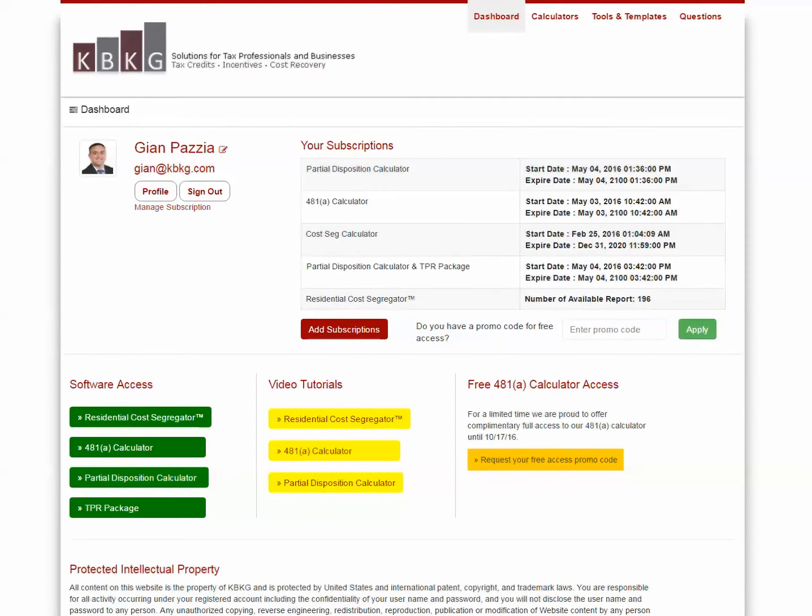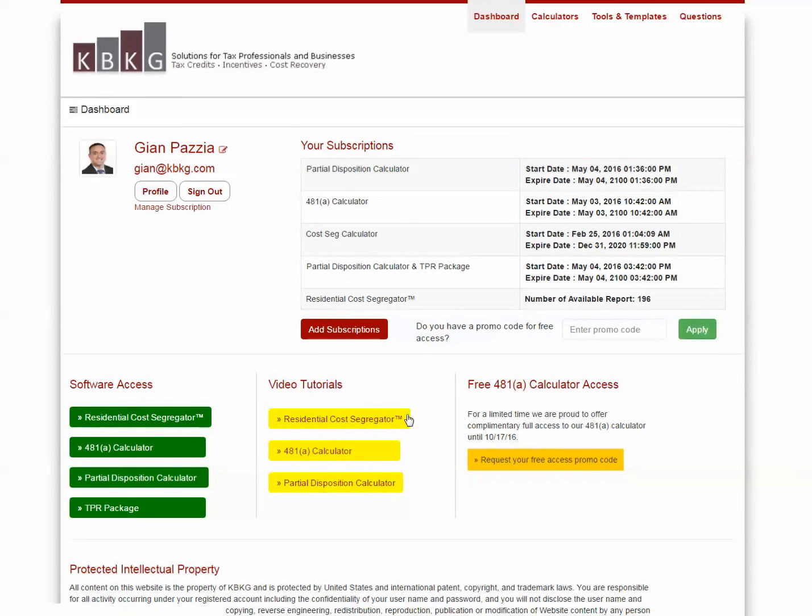For more information on how to use these tools, I encourage you to register for a free account on the KBKG Solutions website. There, you can click on more in-depth video tutorials to answer all of your questions.